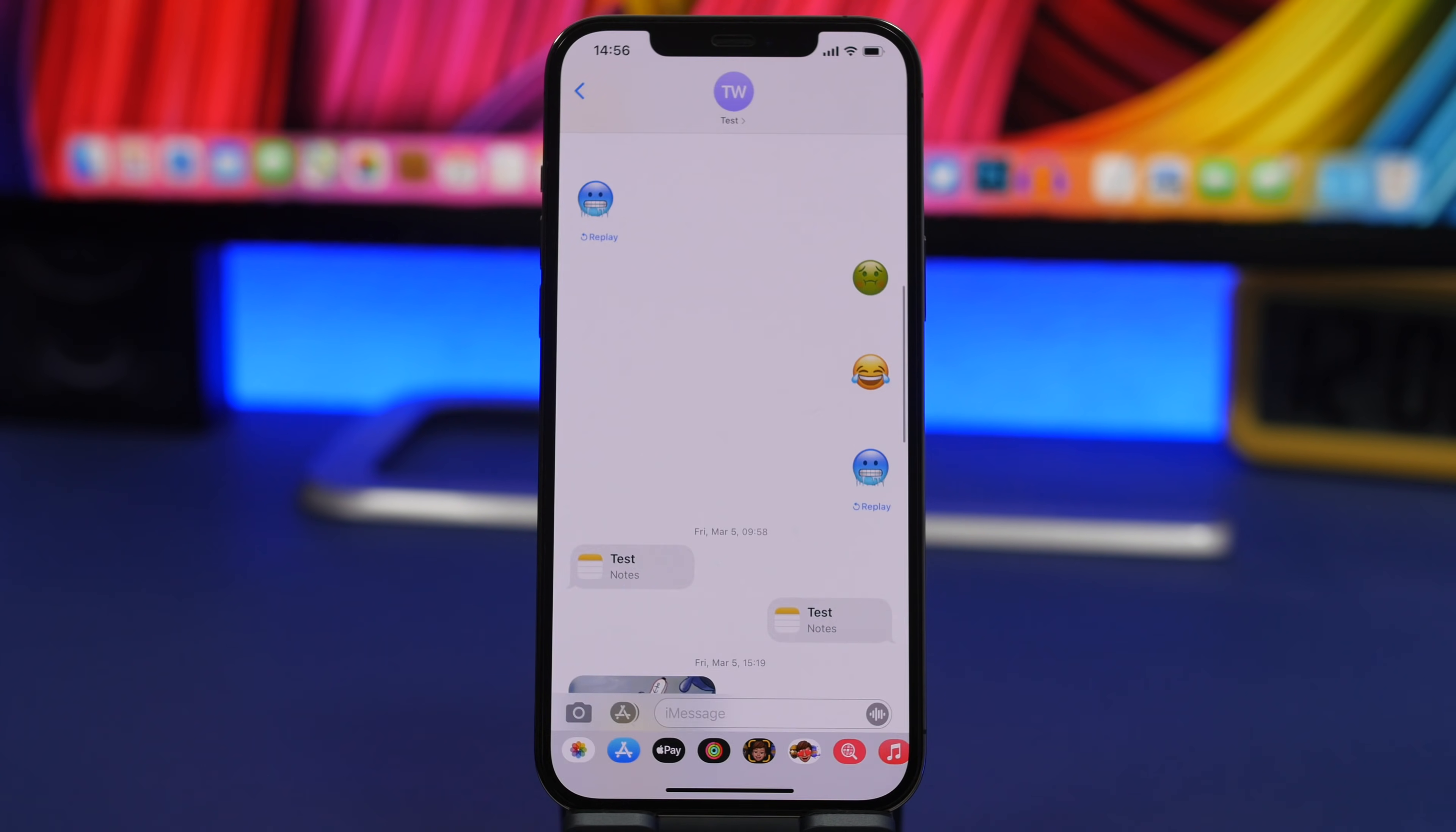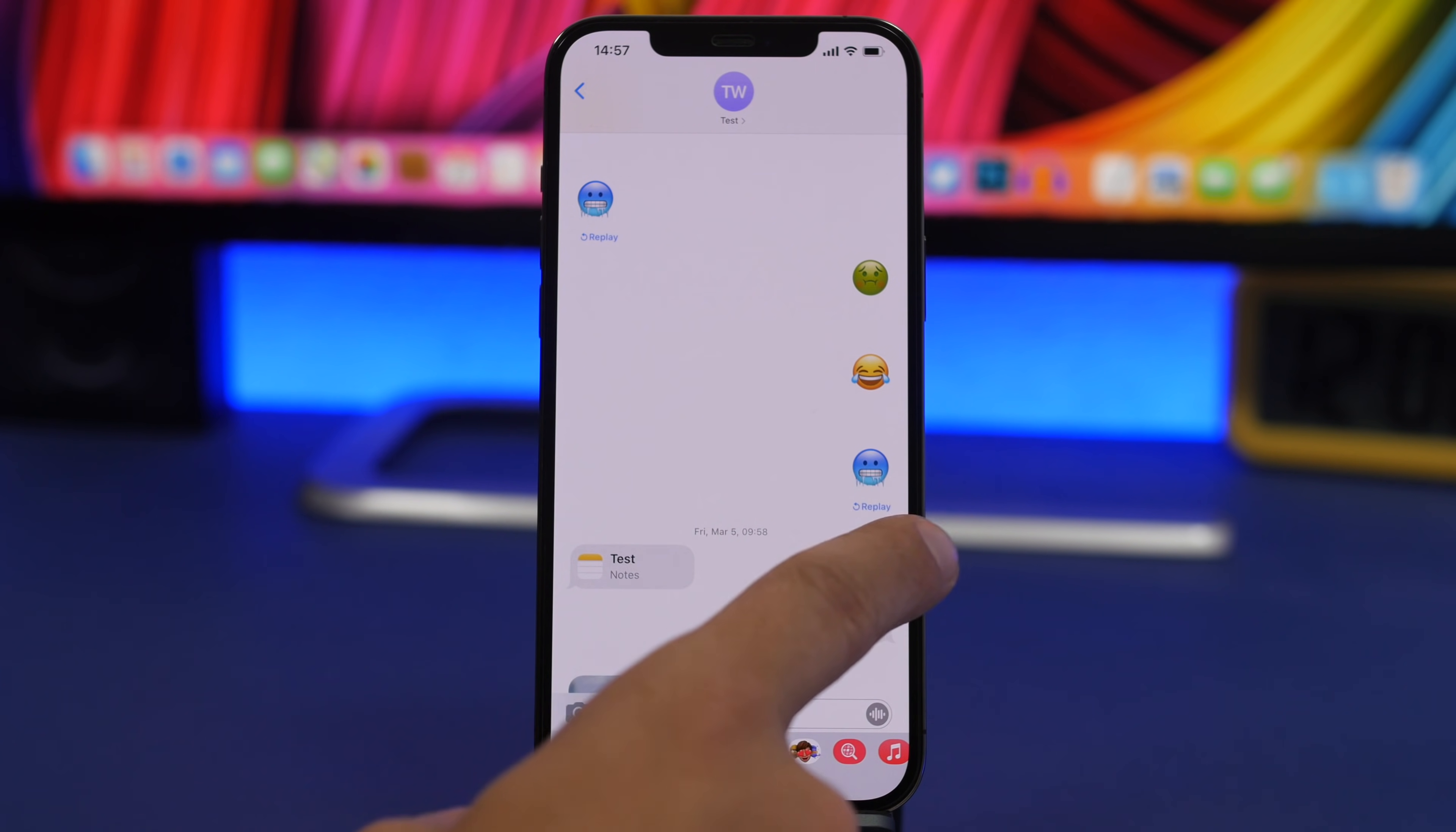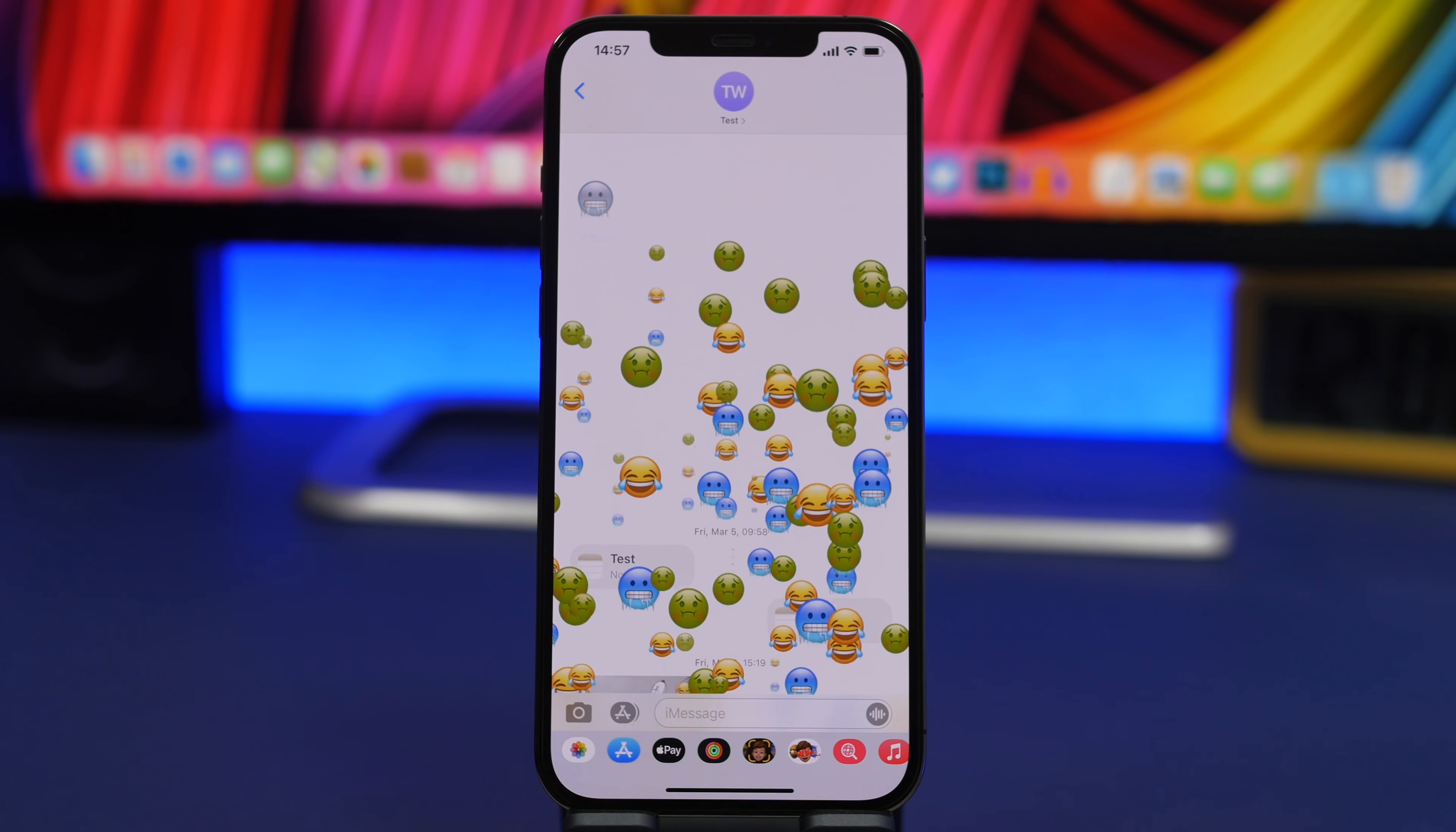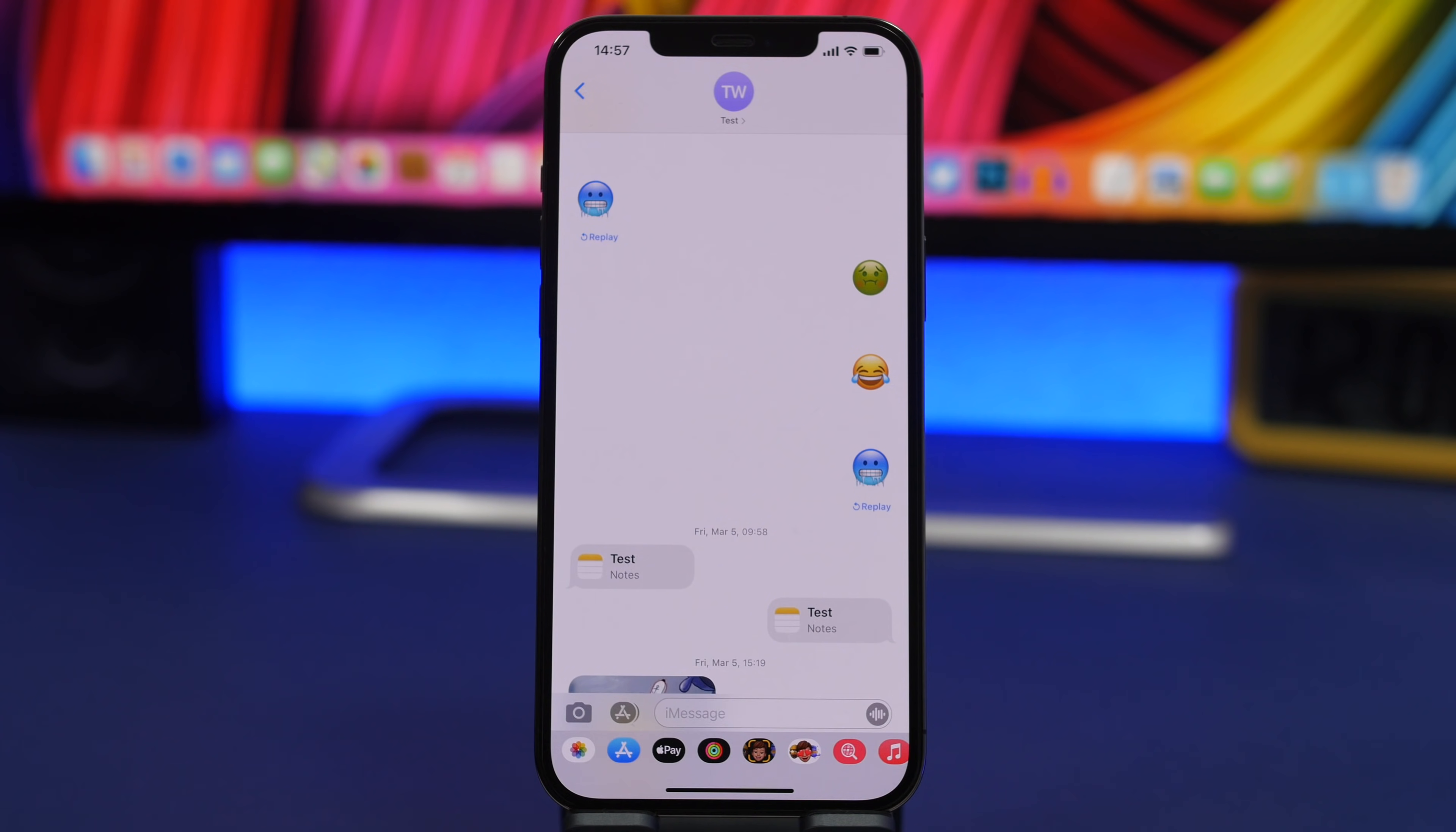On the iMessage app, if you have a message that someone sent you with an effect, you can replay those later on. You will see underneath them there is a replay button - if you tap on it, it will show you again the message that you received and of course all its cool effects.